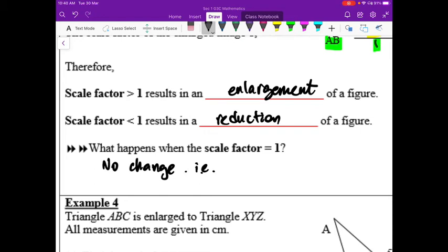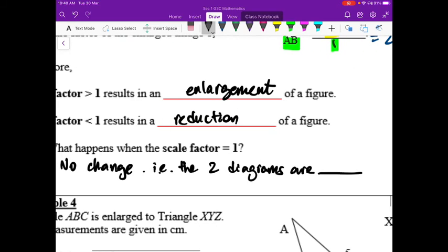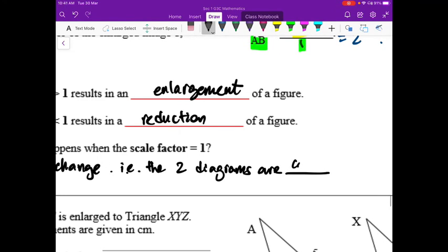When the scale factor equals 1, there is no change. The two diagrams are congruent — exactly the same shape and same size.